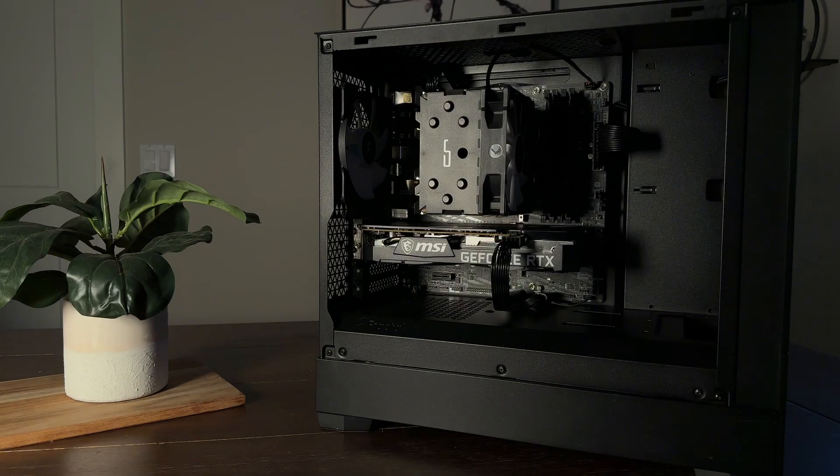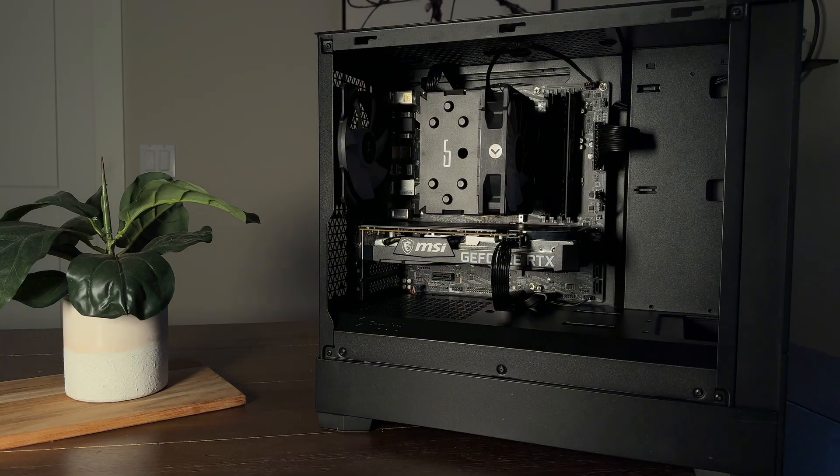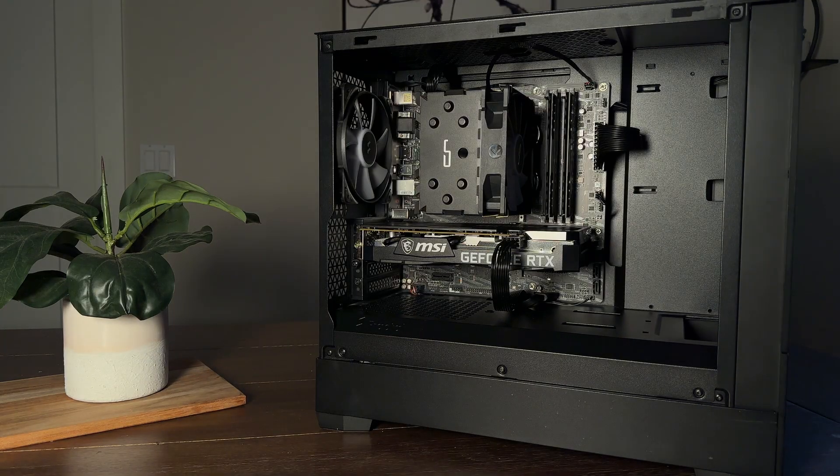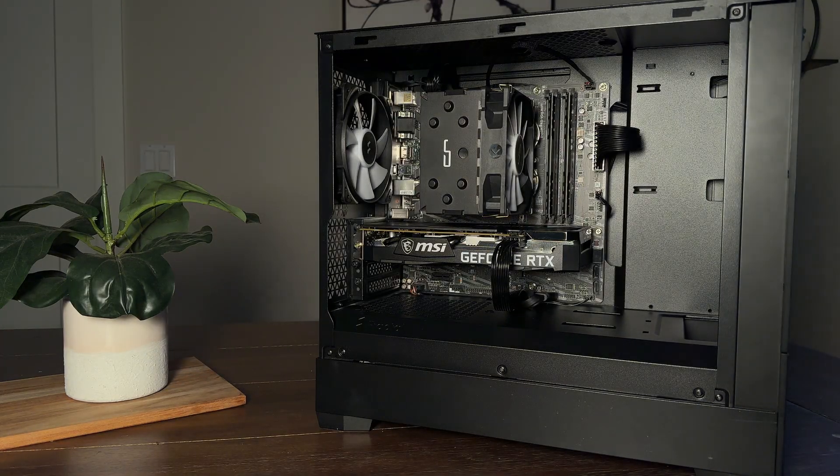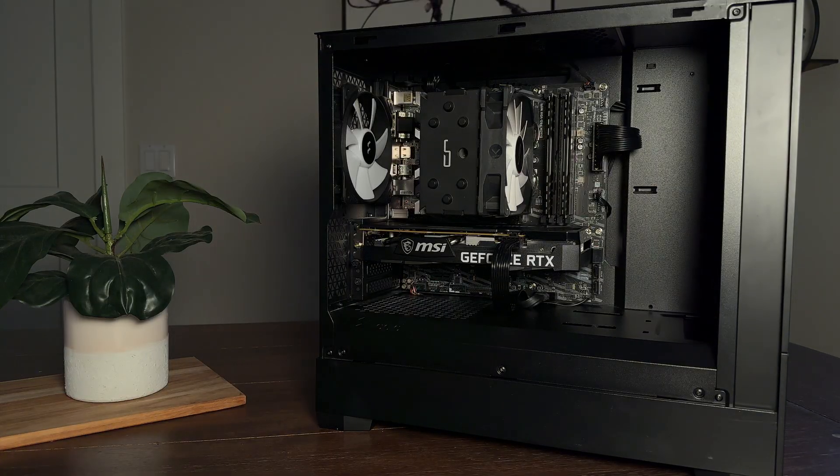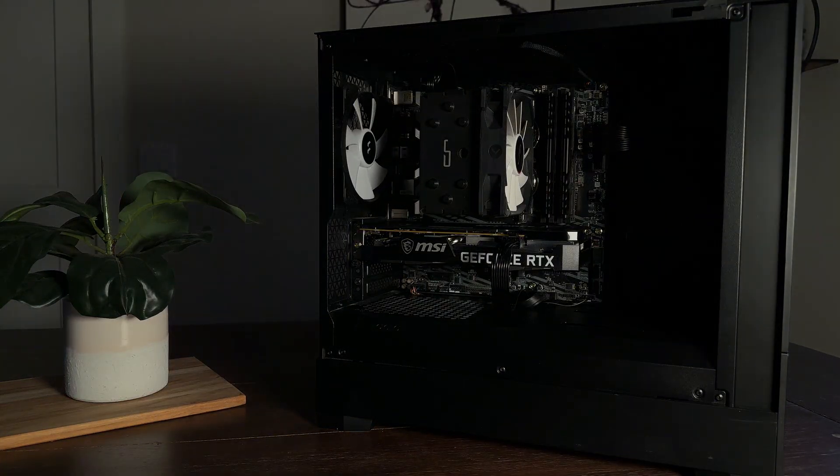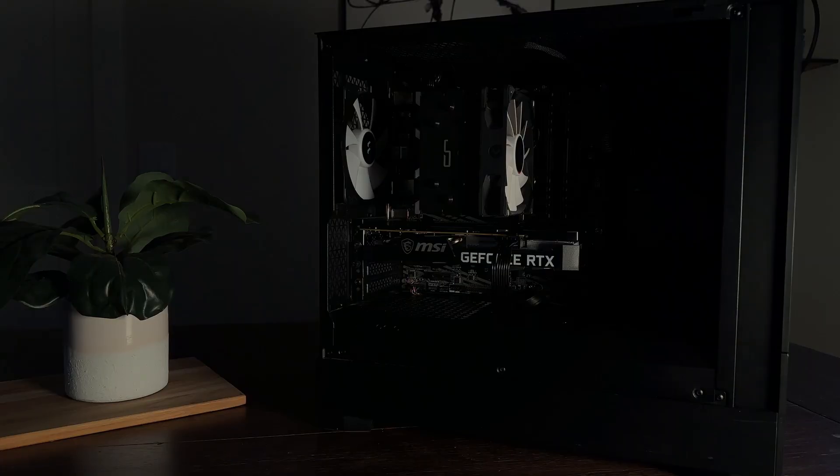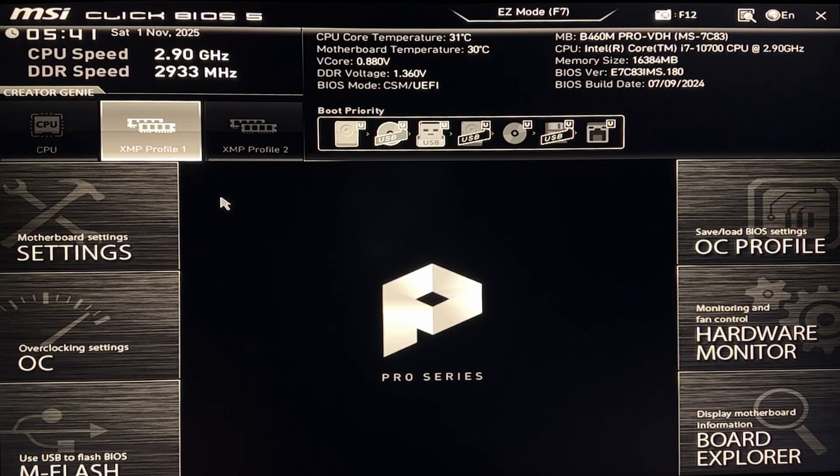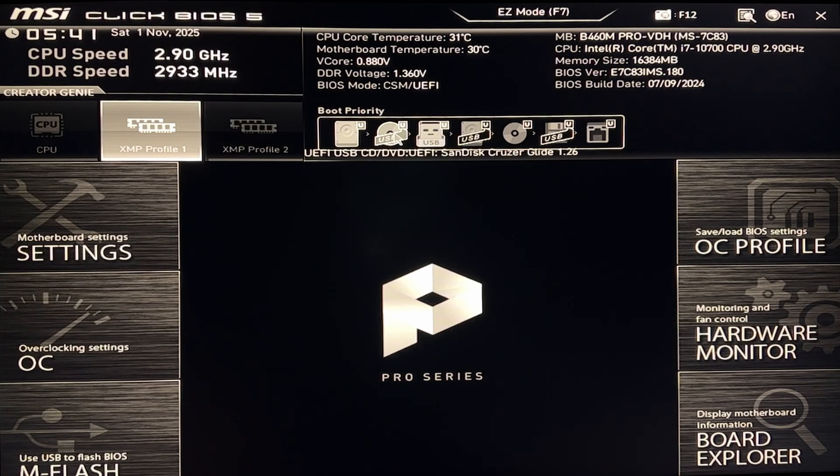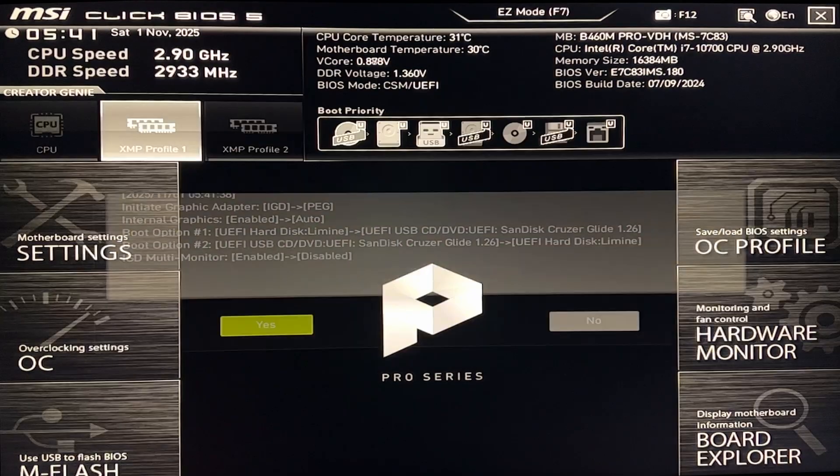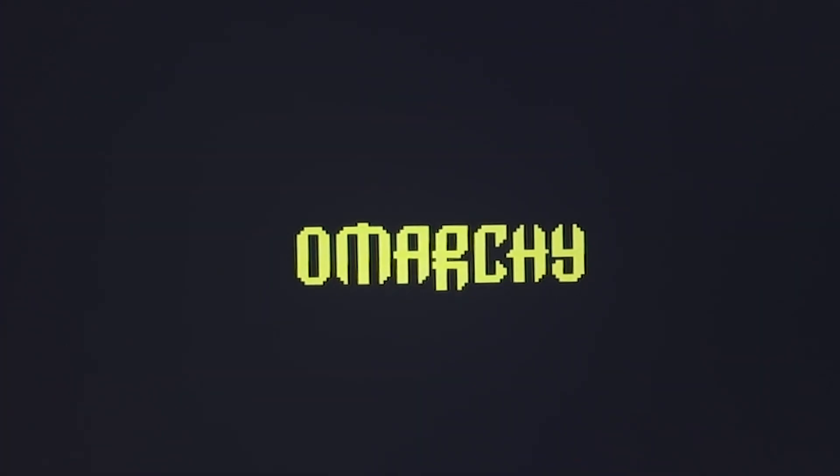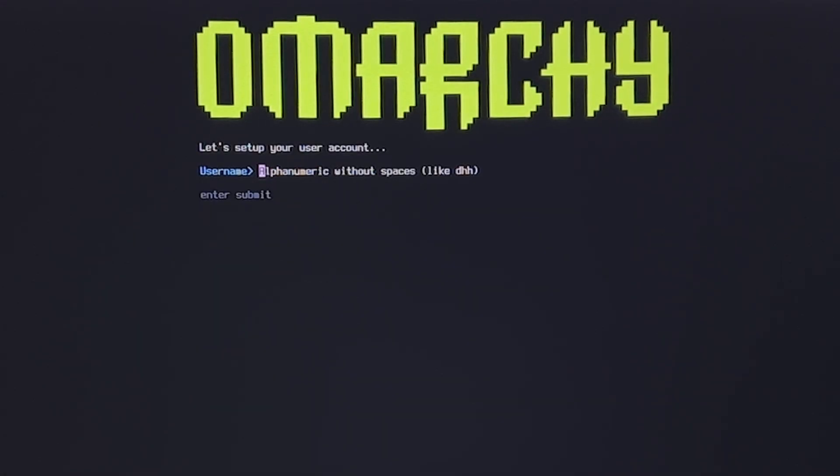And that's it. Time for the money shot. Okay, I booted first try right into the BIOS. Really happy that all the parts worked, considering I got them all off Facebook Marketplace. Enabled XMP profile on the memory to get the max speed out of the RAM. Then configured the boot sequence to make sure the USB drive with OMARCHI was selected as the priority boot device.